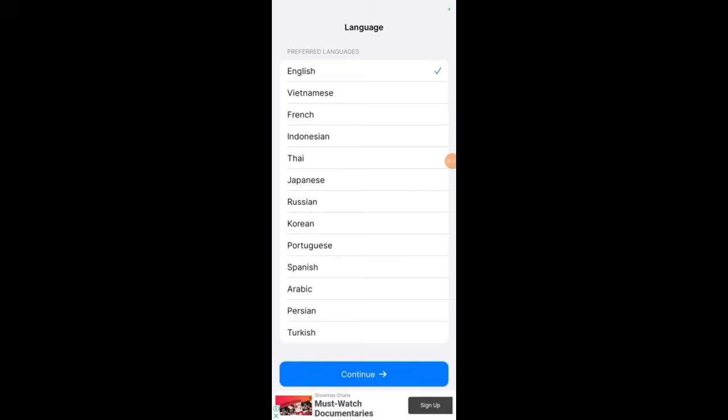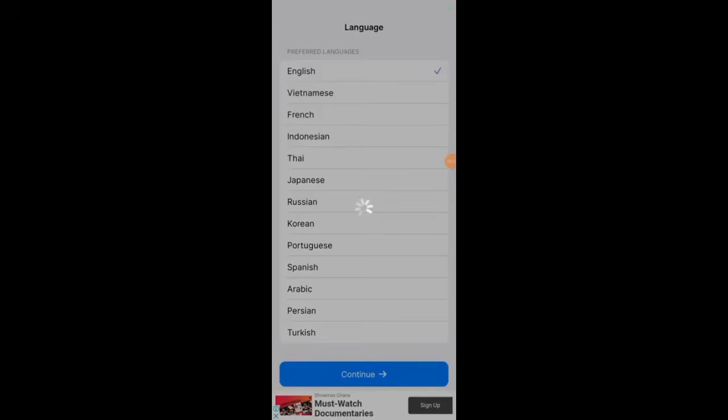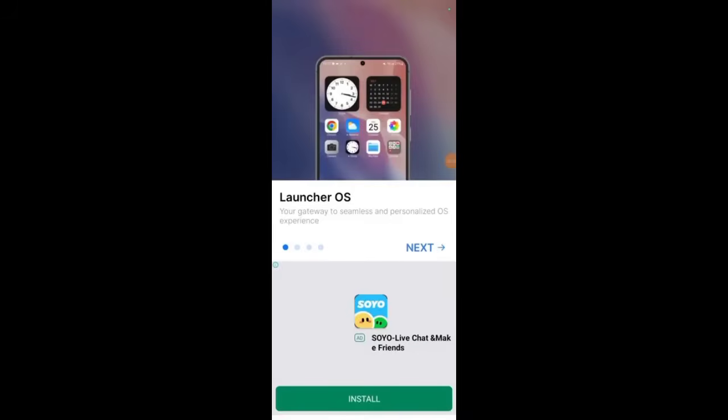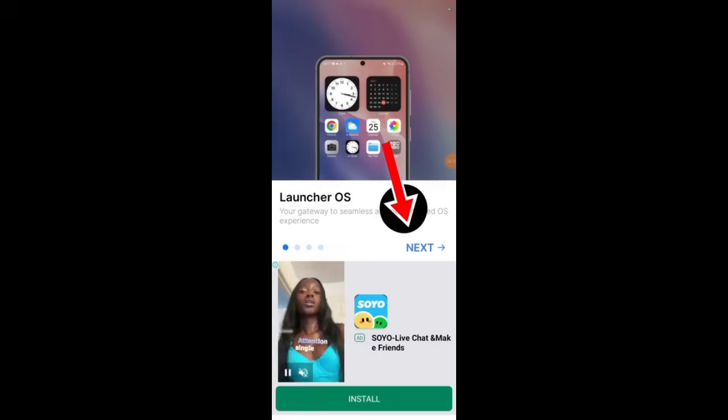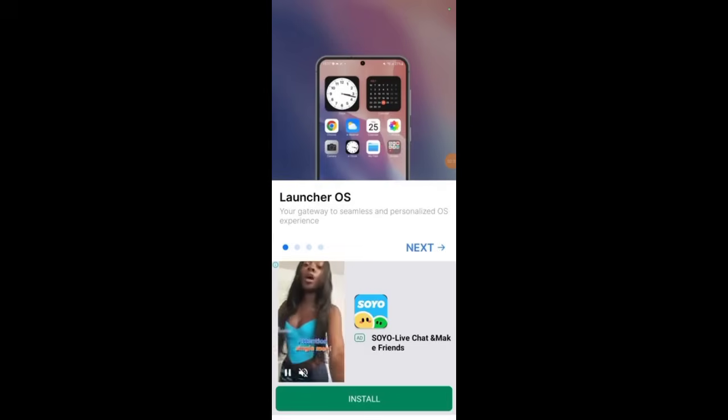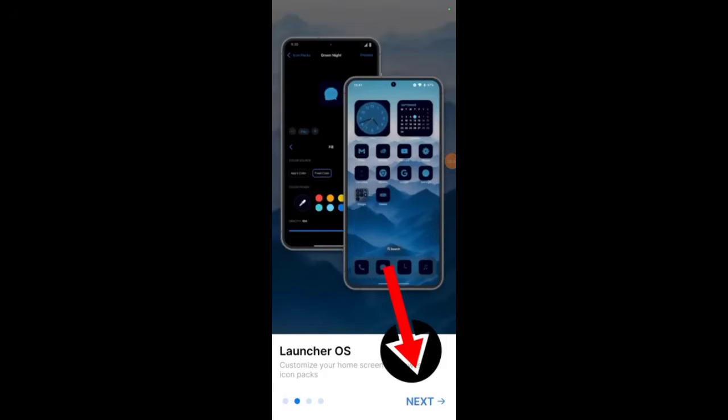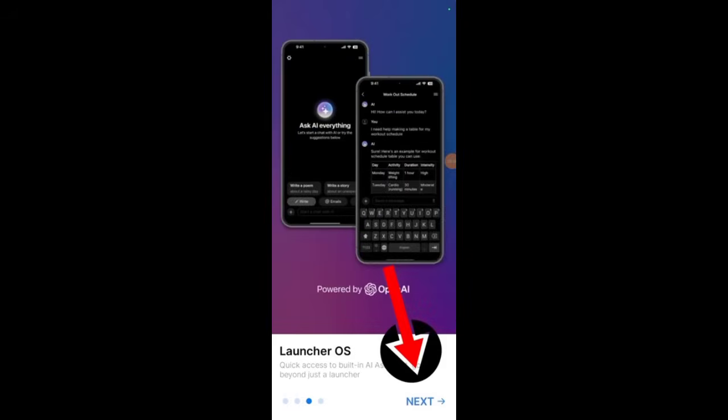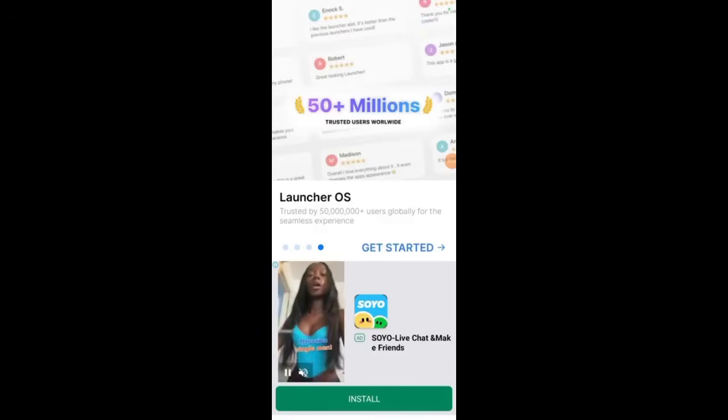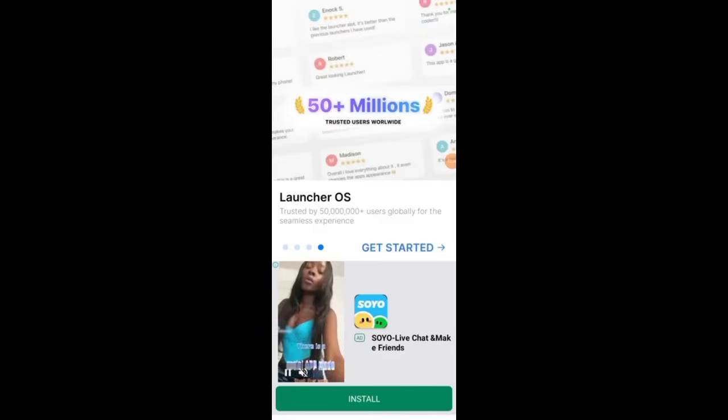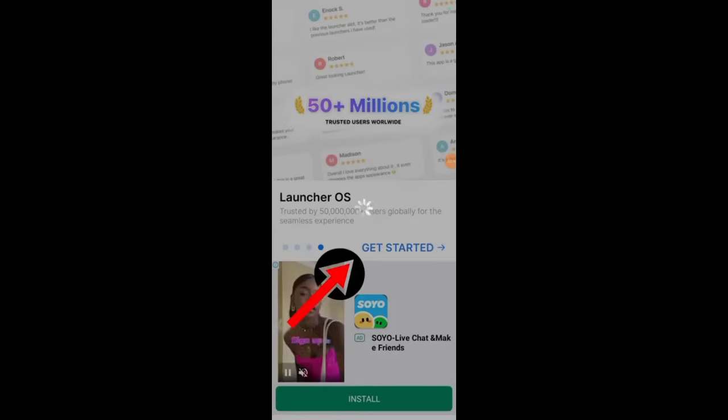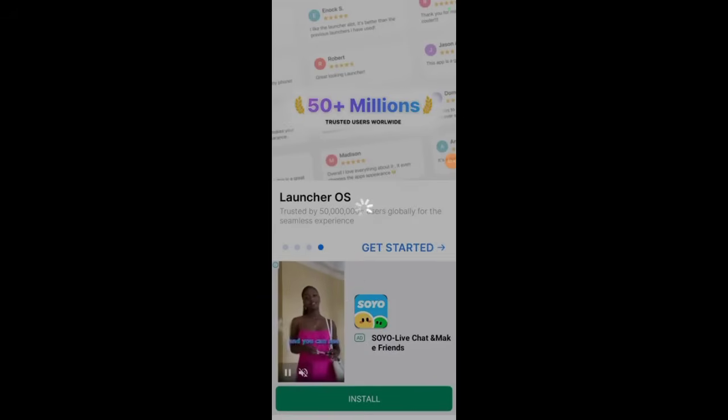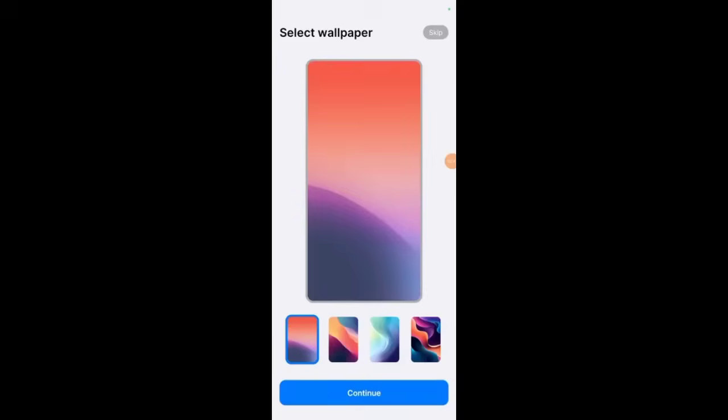You continue. You choose next, next, next. Get ready, get started. You skip.